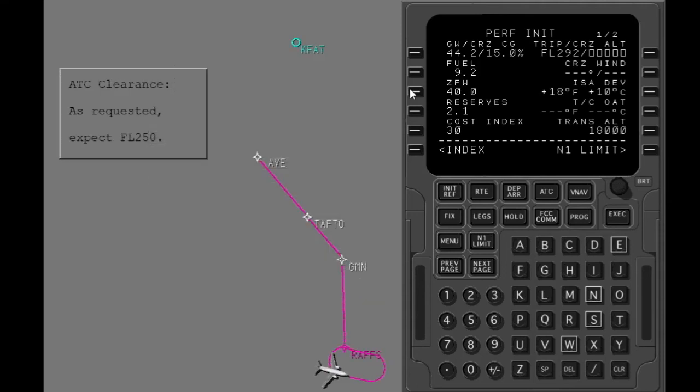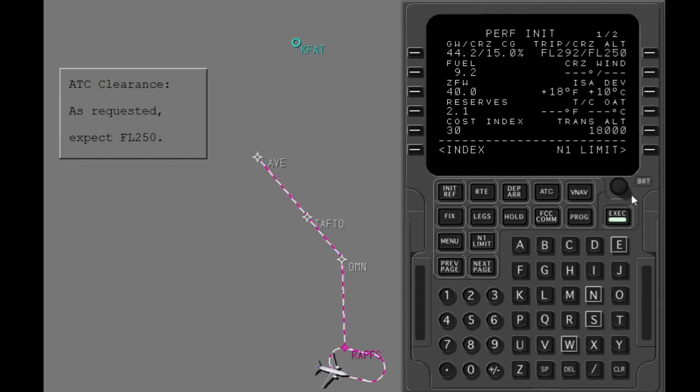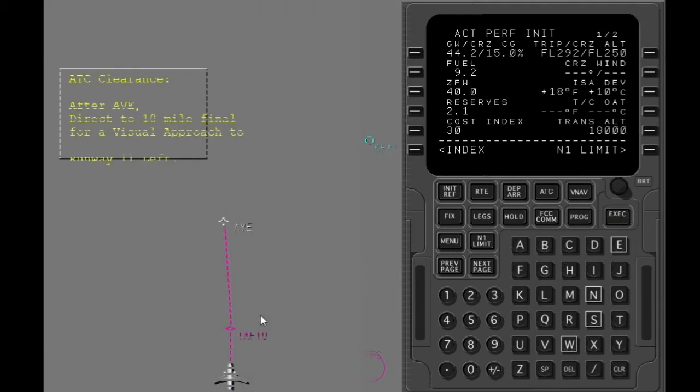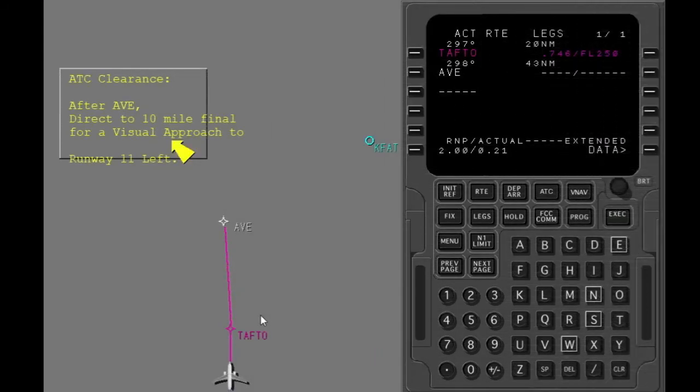Put in the cruise altitude. Make the modification active. The weather is VMC at Fresno. Here is your approach clearance. Show the Fresno arrivals page.